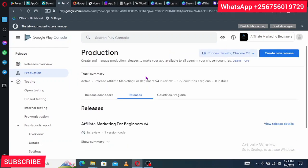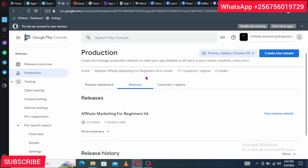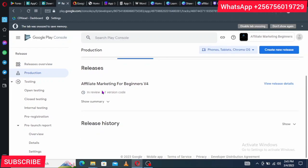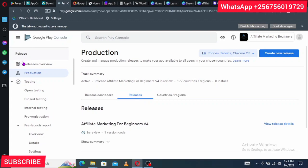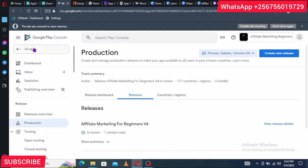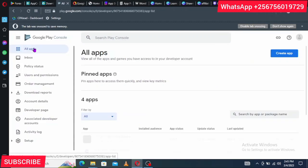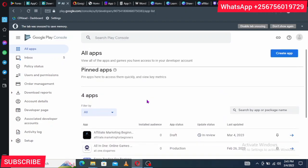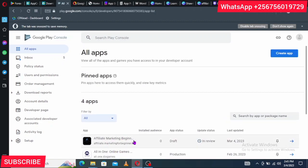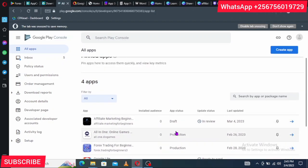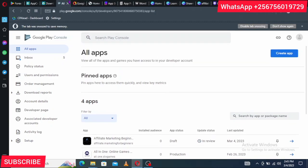To recap what we've done: we created our app, uploaded it on Google Play Console, and submitted it for review. Once it passes review, it will be published on Google Play Store. You can check the status in the Play Console — it will show 'In Review.' When it passes, it will go live on Google Play Store. That is how you can create an app and publish it.